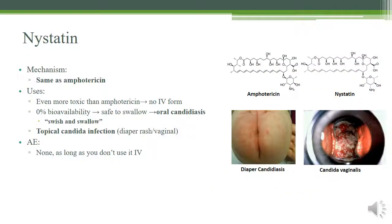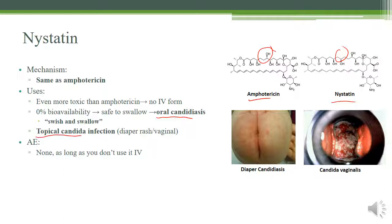Nystatin is nearly identical to amphotericin — differing by just one atom. However, nystatin is even more toxic than amphotericin, so it's not used IV. Because it has zero oral bioavailability, it's actually safe to swallow — useful for treating oral candidiasis or esophageal infections. It can also be used topically for dermatitis. As long as it doesn't enter the bloodstream, it's fairly safe, and adverse effects are minimal since we never give it IV.